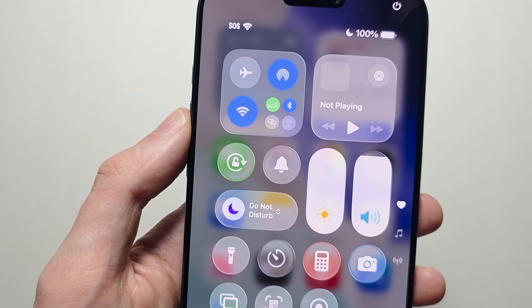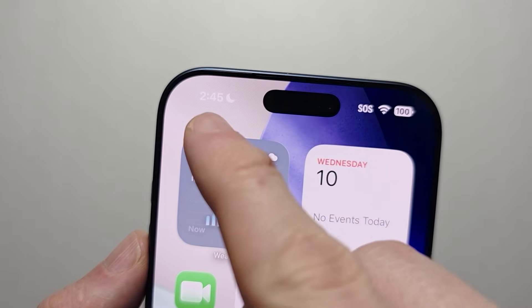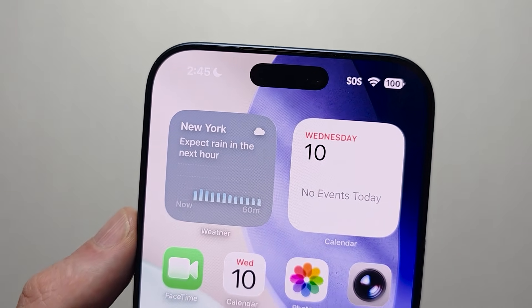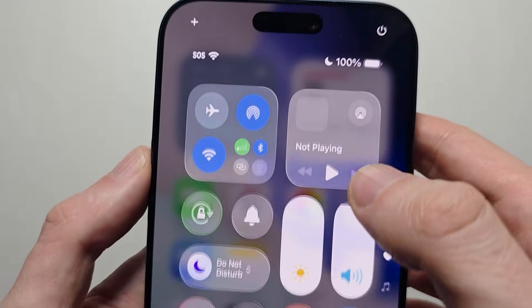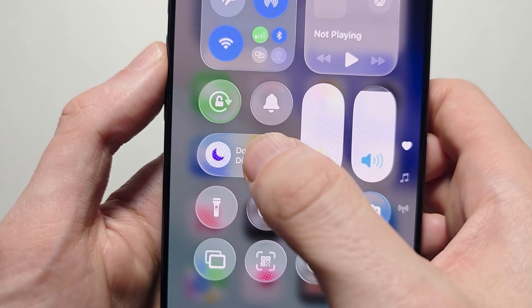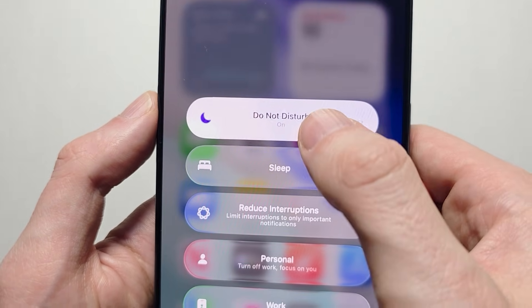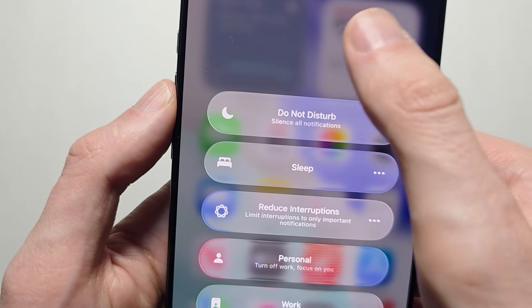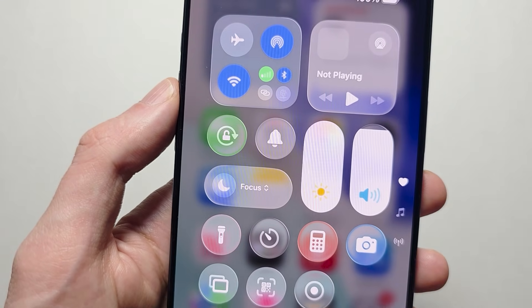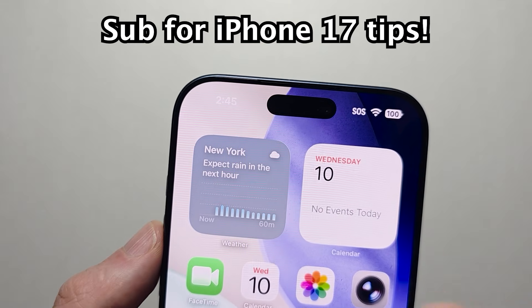So now you can see Do Not Disturb is on — the moon icon is showing. To turn this off, once again swipe from the top right, press the Focus icon, and press on Do Not Disturb to toggle it off. Now it's turned off and the moon icon is gone.